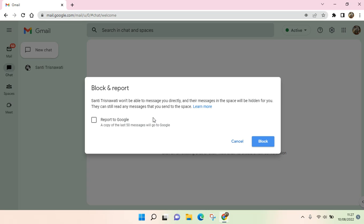So you can also report it to Google. And when you're sure about that, you can just click on the block. And after that, the account won't be able to send you messages and it has been blocked.